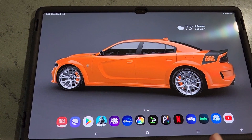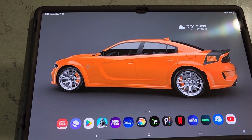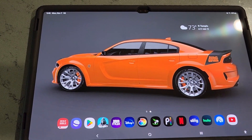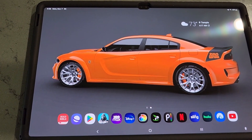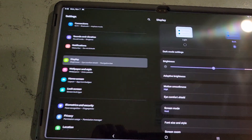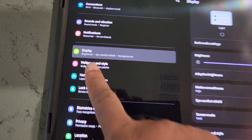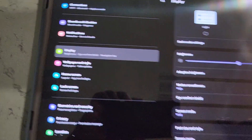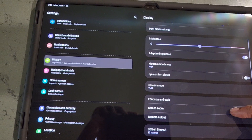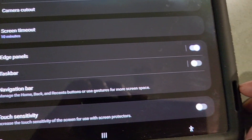I looked through a good chunk of YouTube to see if I could find a video on this, and I couldn't find one. I'm sure there's one out there, but basically if you go to Settings, then go to Display, and right under Display you'll find Taskbar.